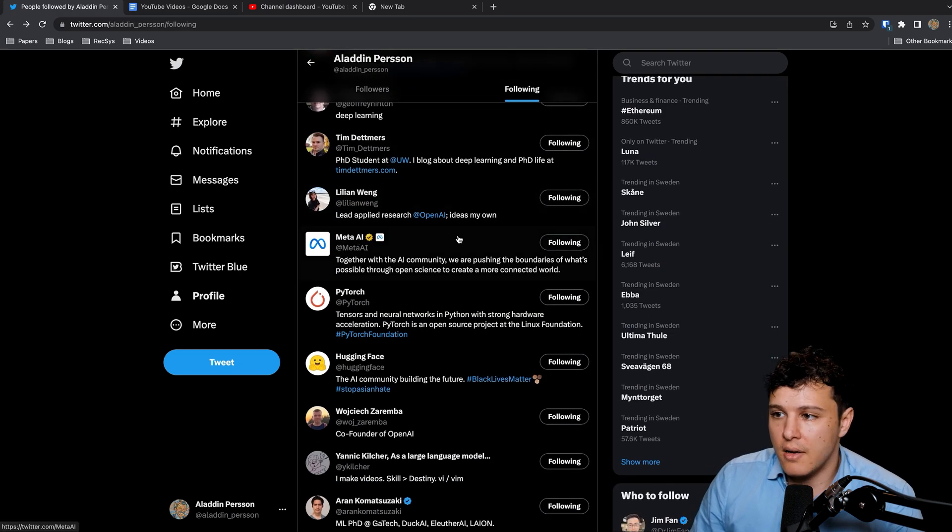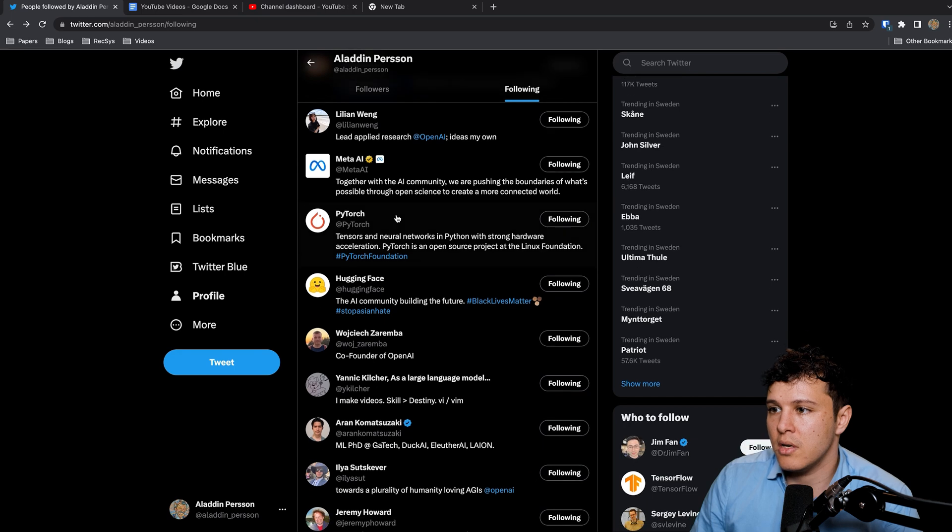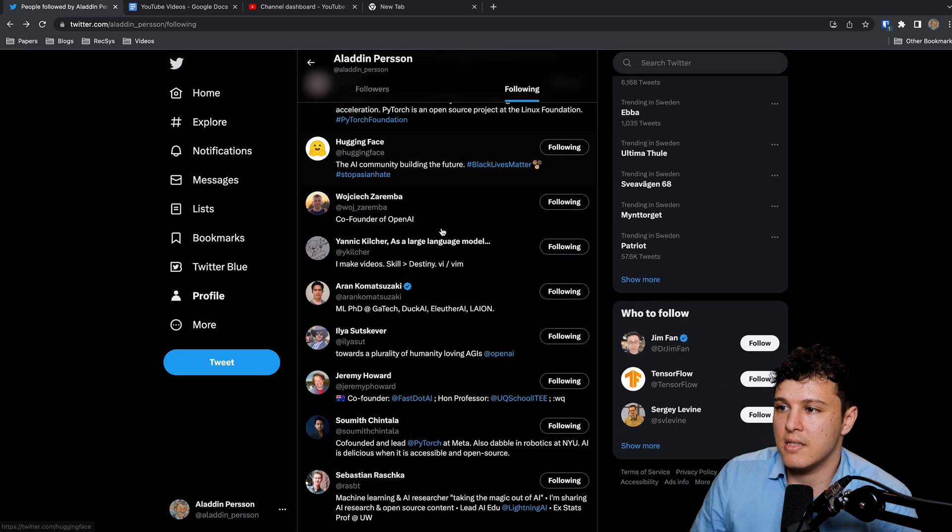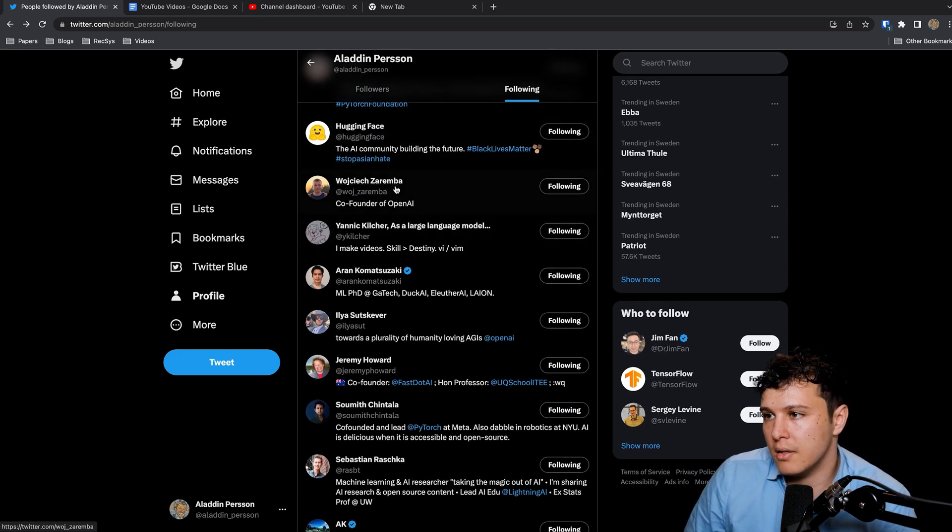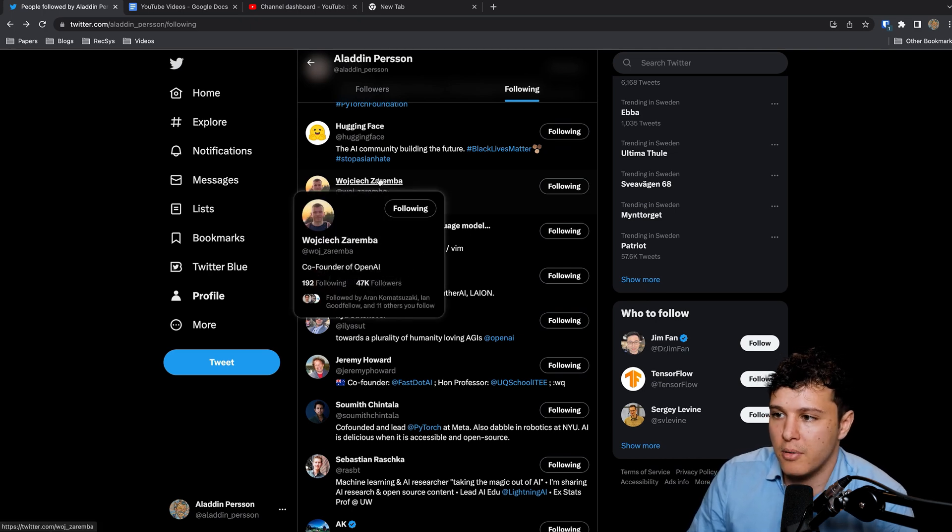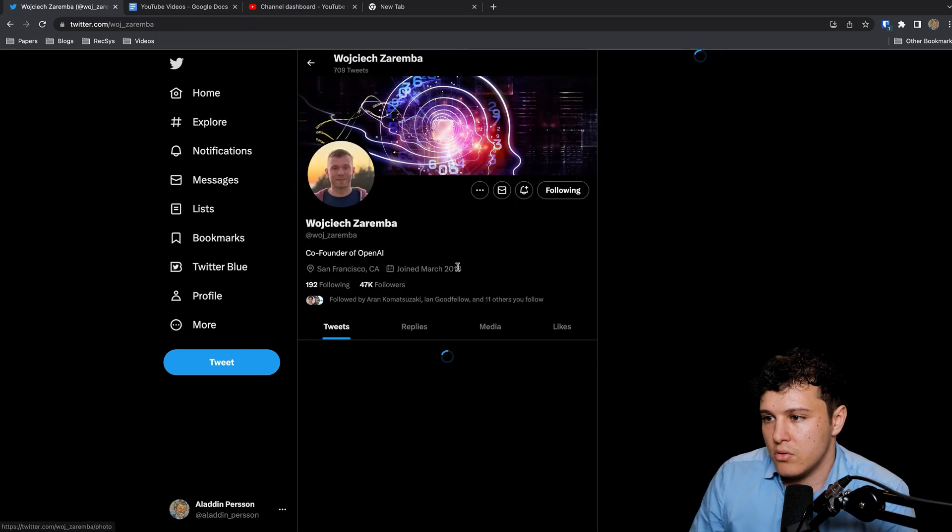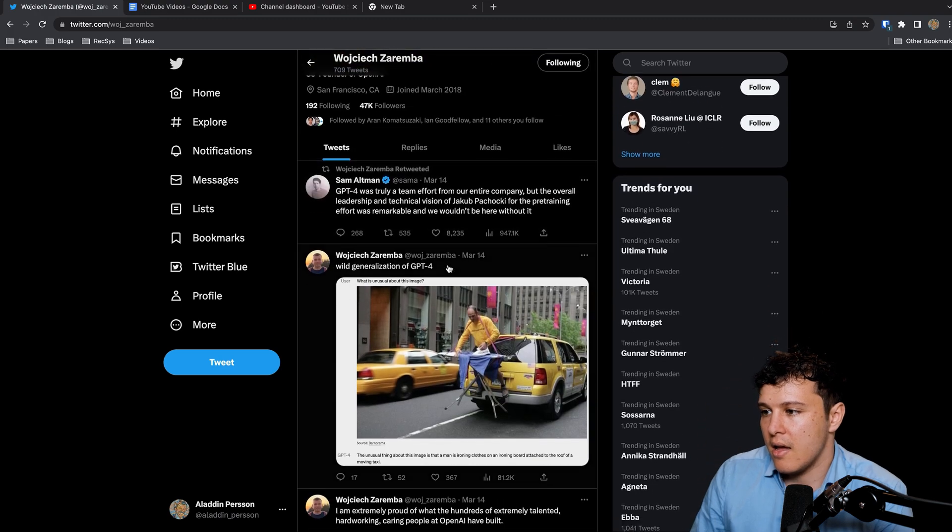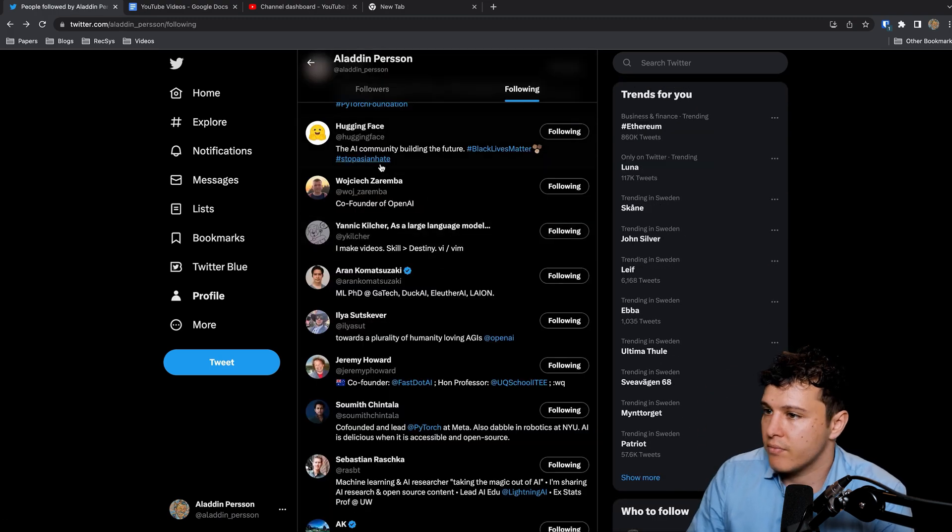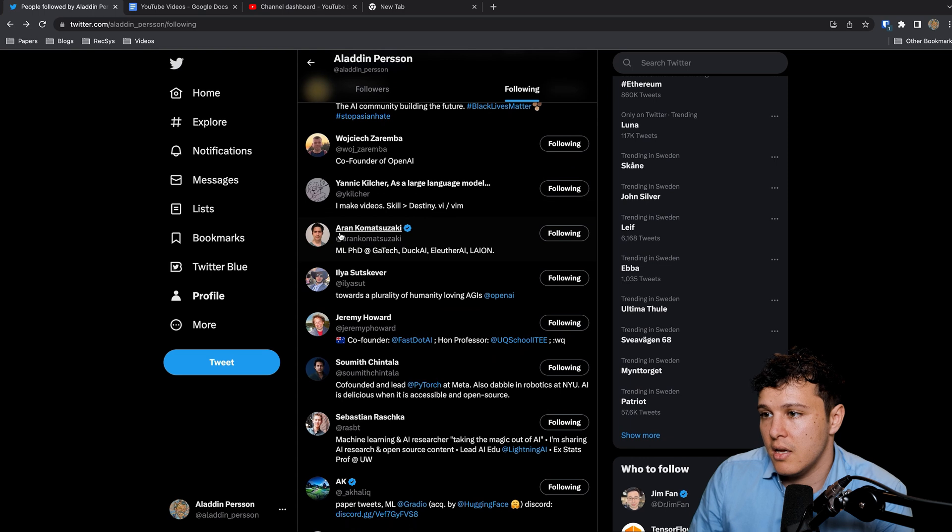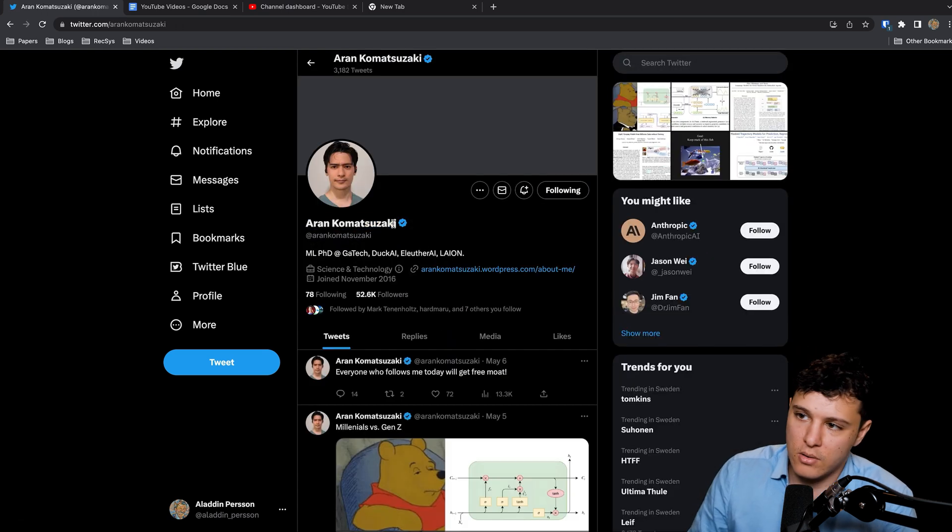And then Meta, for releases and so on. PyTorch of course, Hugging Face. Some of these I have not been following for very long but I know are very popular.